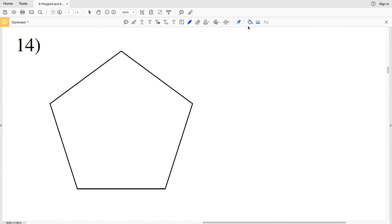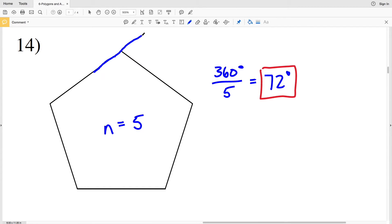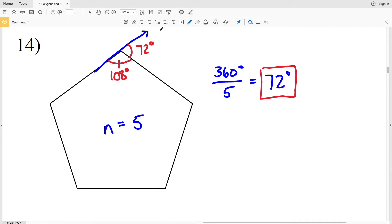In number 14, we have a pentagon, so the number of sides N is equal to 5. So I'll take 360 degrees and divide that by 5, and that's going to give me 72 degrees. So each exterior angle is 72 degrees. And we can see that if we were to extend this out, here is our exterior angle, and that is 72 degrees. Remember that for a pentagon, the interior angle is 108. So 108 plus 72 equals 180 degrees — that straight line. One interior angle plus one exterior angle will equal 180 degrees.